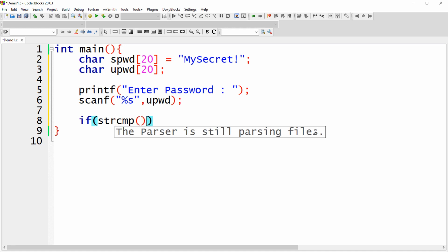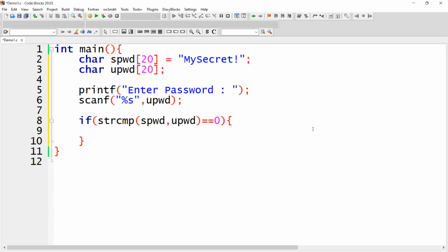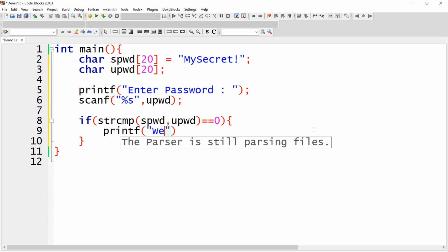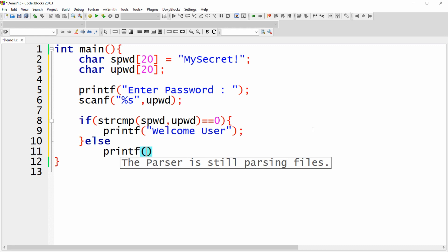Now we need to compare the user password and system password, so I'm using the function strcmp(system_password, user_password). If both are equal then the difference will be zero, meaning they are the same. If strcmp returns zero, I will give the message 'Welcome user, you can access the system', else I will give the message 'Invalid password, try again'.